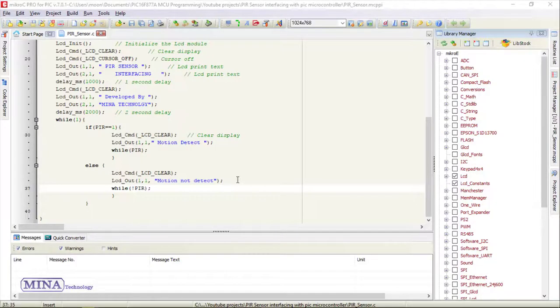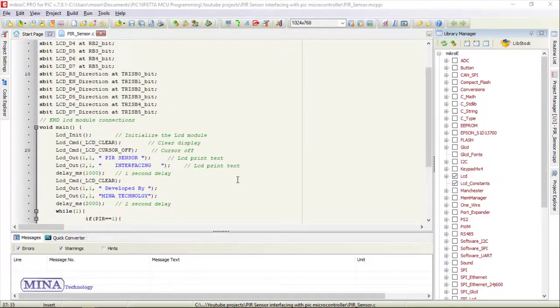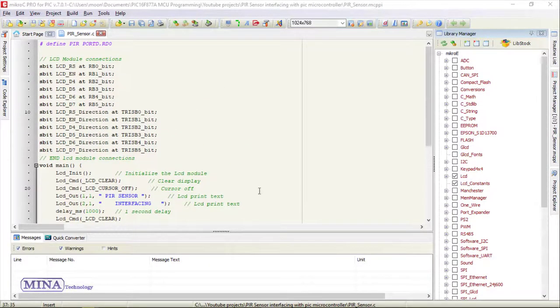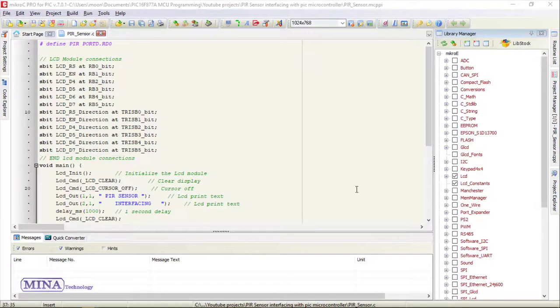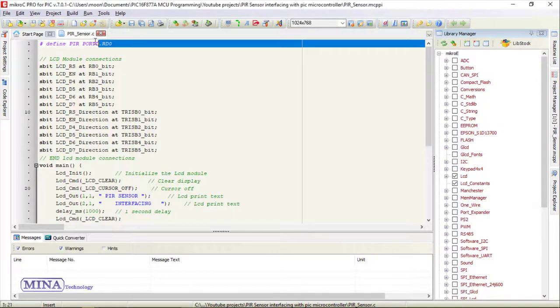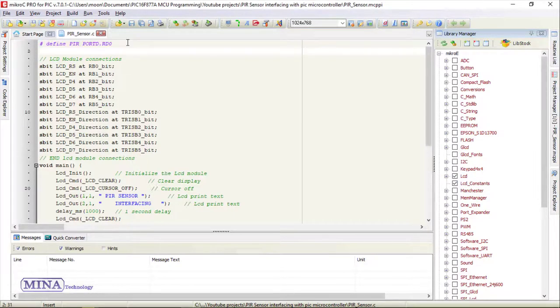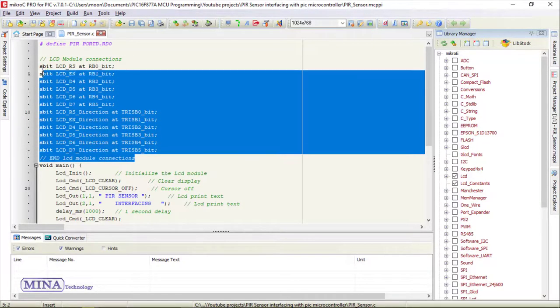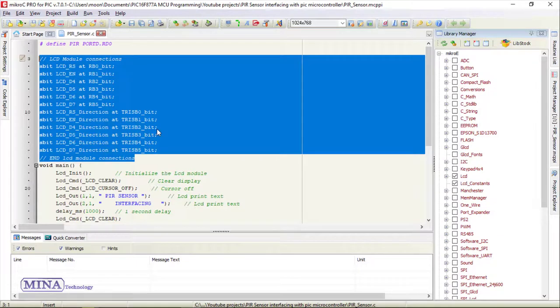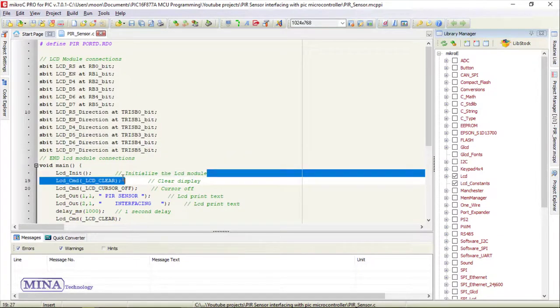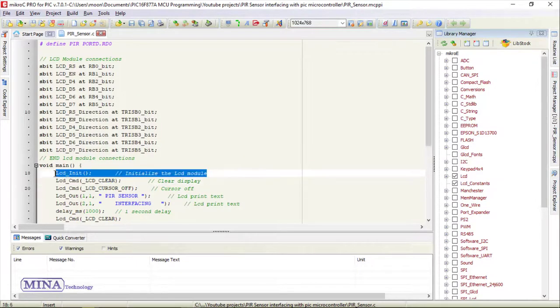This is our example code. We have written the code in MikroC PRO for PIC compiler. In this project, we have included the LCD library. In the define section, we have defined the PIR sensor module connection. The PIR sensor module is connected to RD0 pin, and we have defined the LCD module connection.